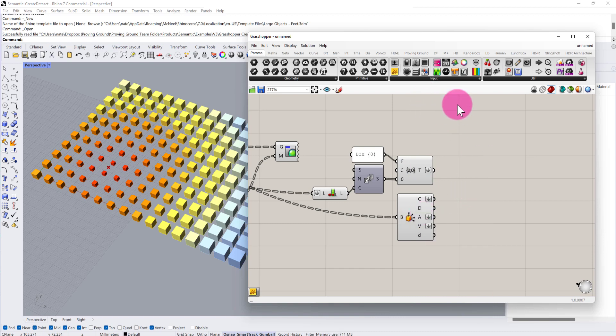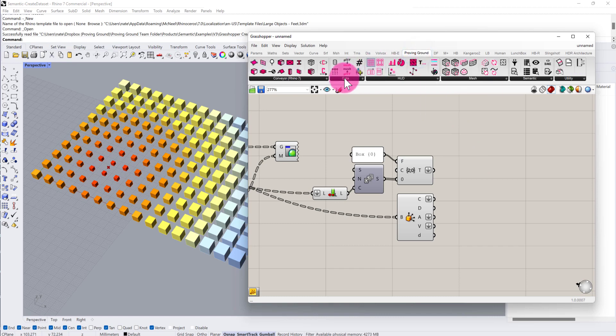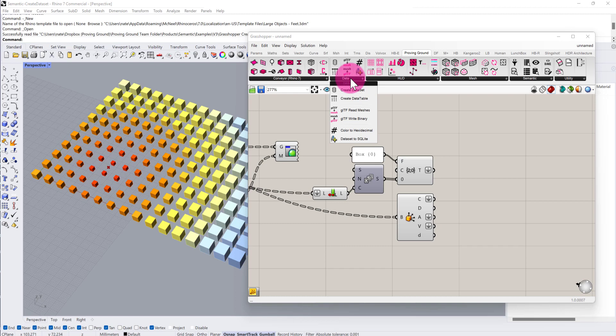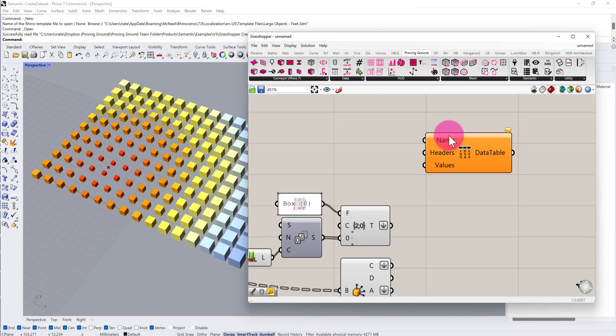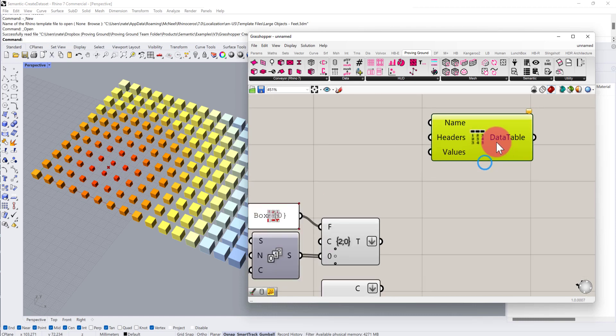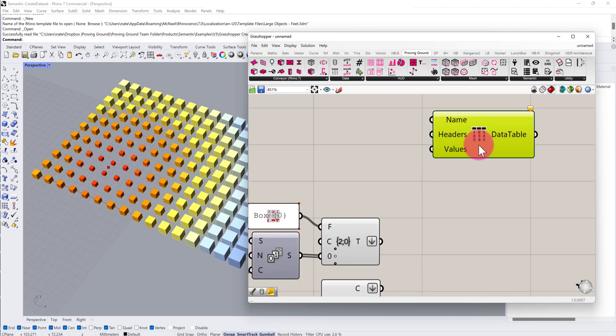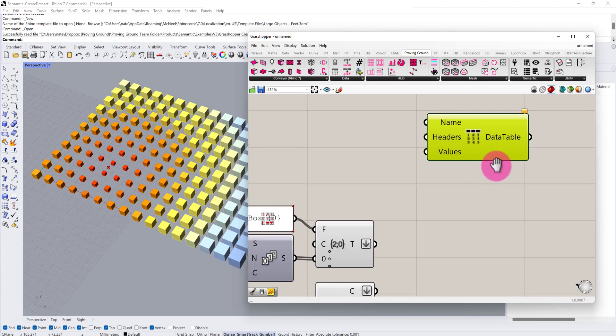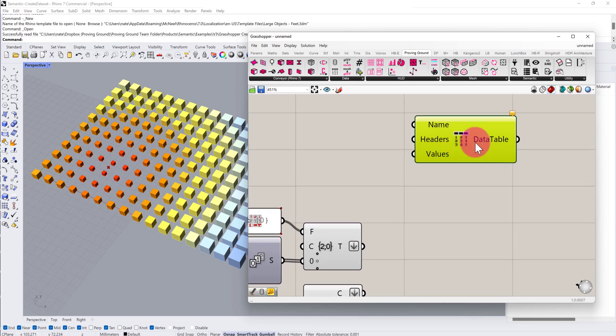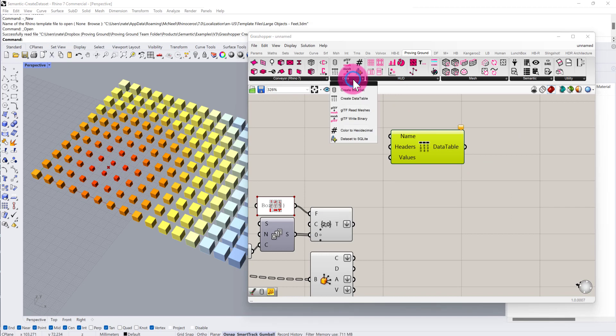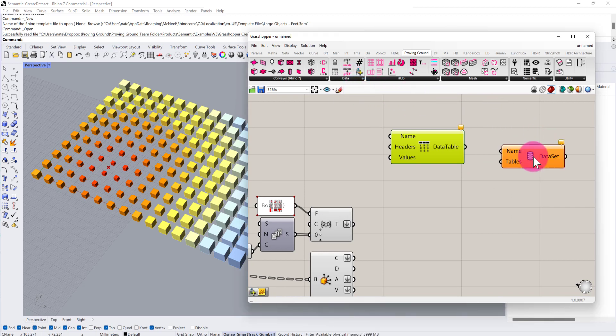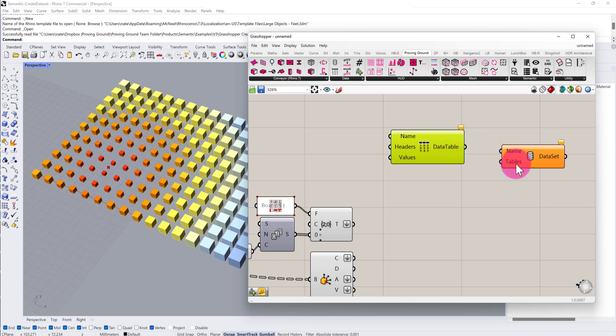Under the Proving Ground tab you'll see that there is a data collection of components included in Semantic version 3. There are two components I want to start looking at first. The CreateDataTable component helps you organize a structured set of tabular data. Data tables can then be created and consumed within a dataset. The dataset component allows you to provide multiple tables for this dataset.